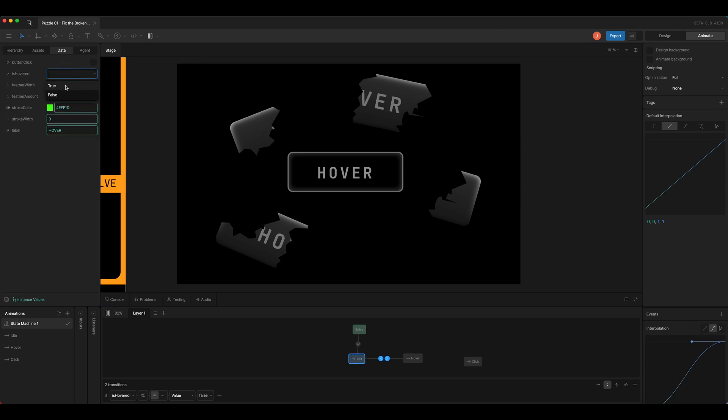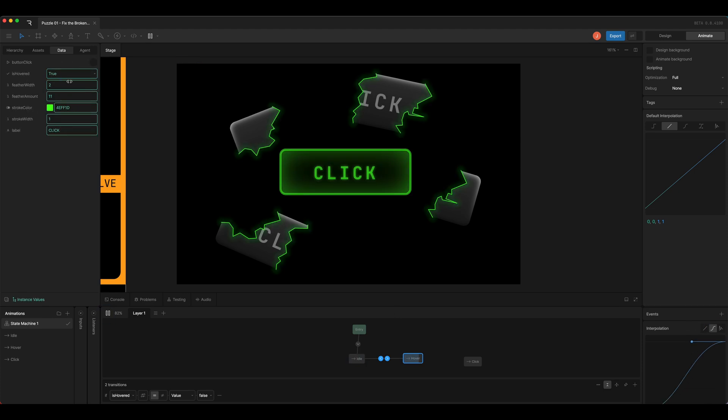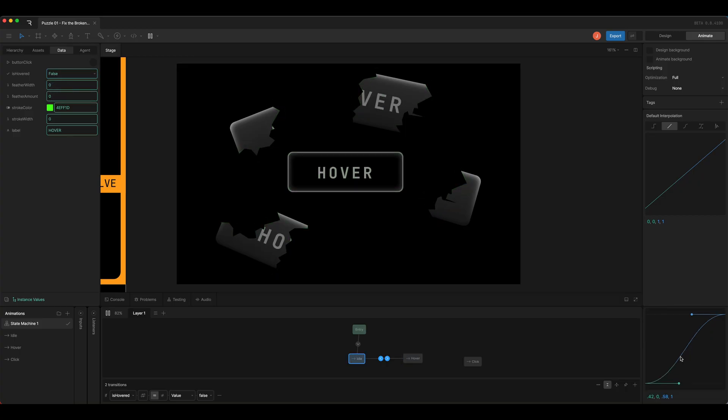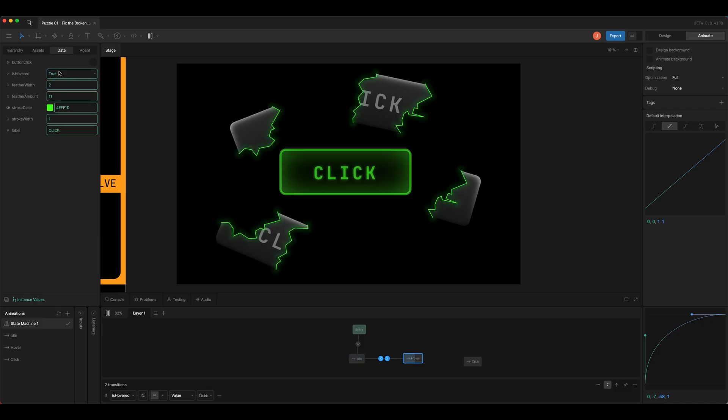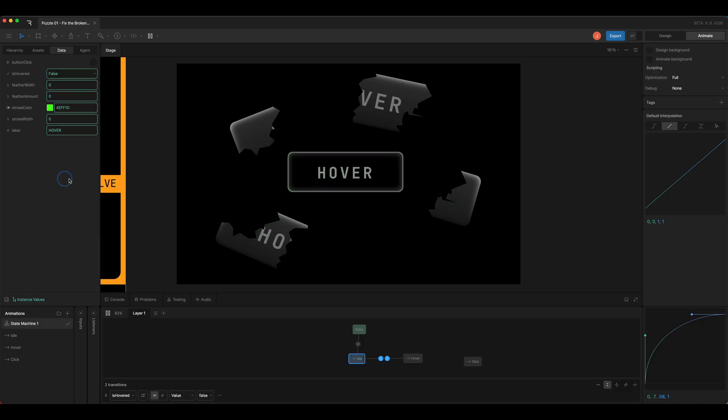So now we get a little bit of a fade there, and I'll adjust this curve so it starts off a little faster and then eases into place. A little snappier that way.